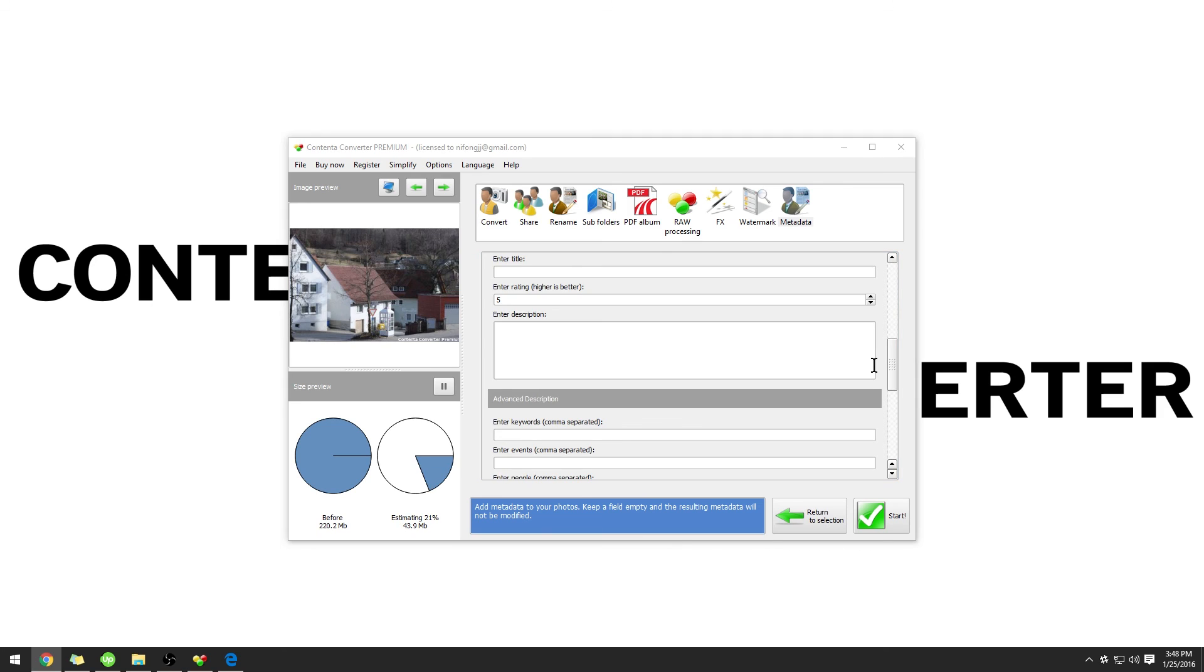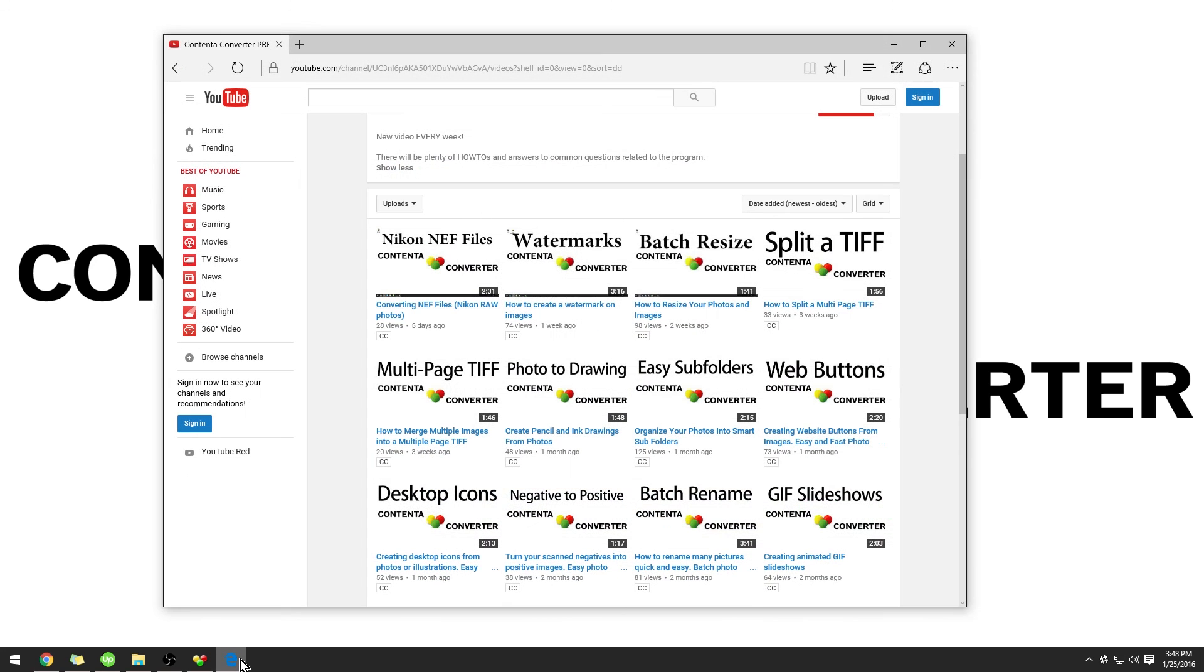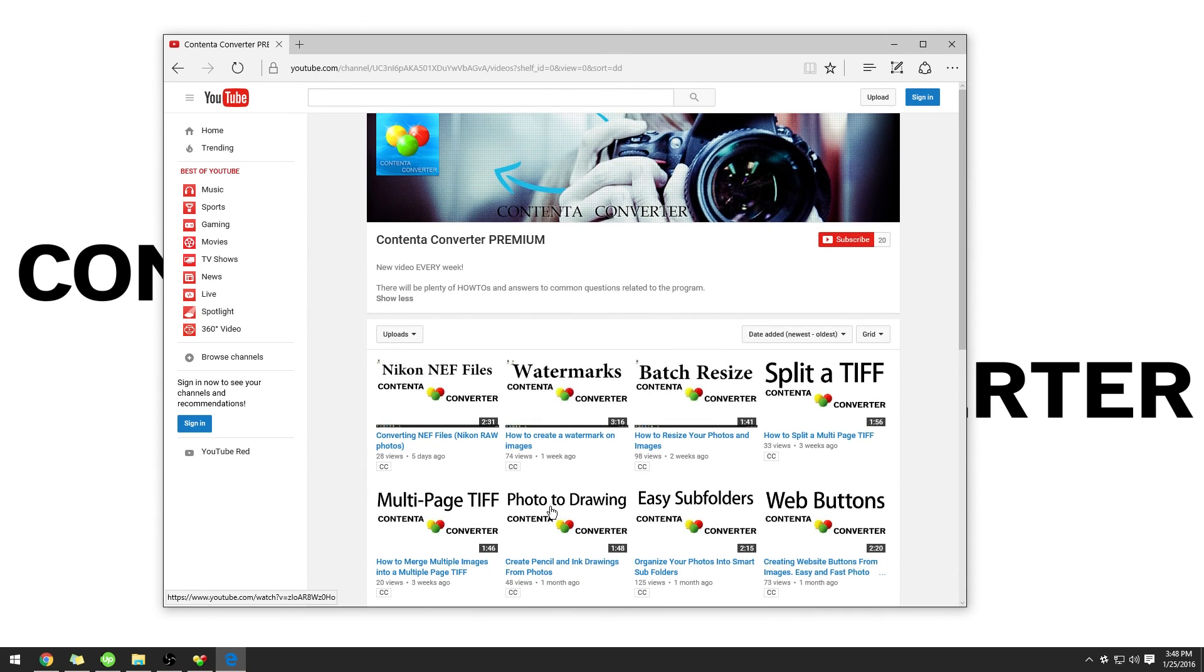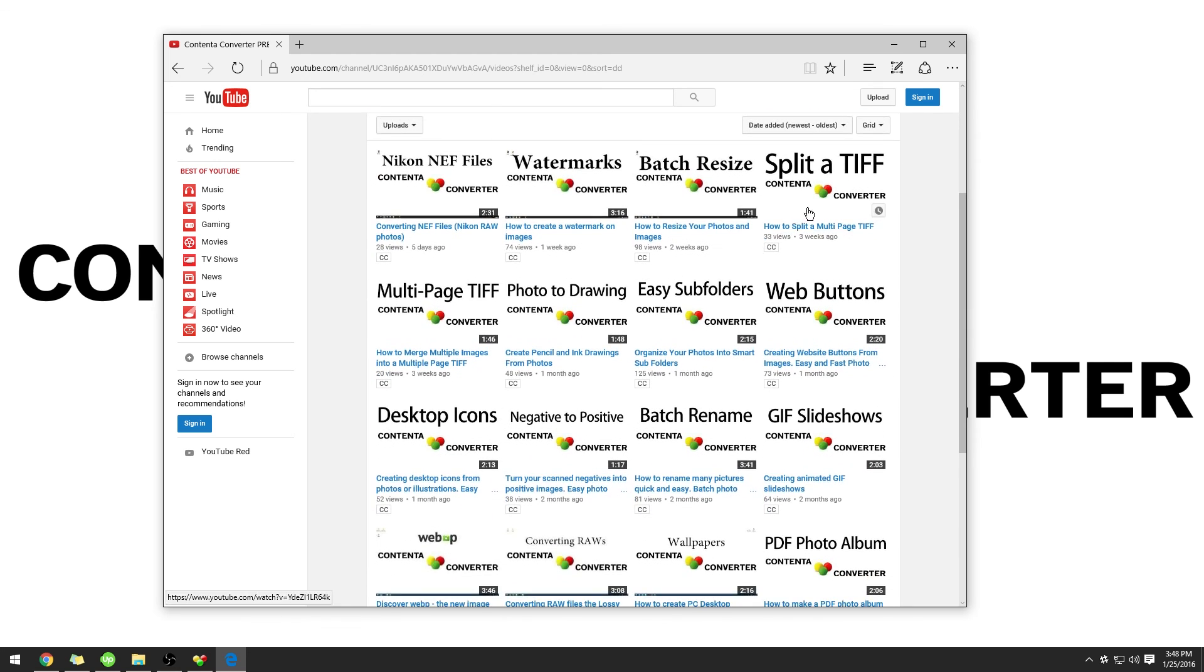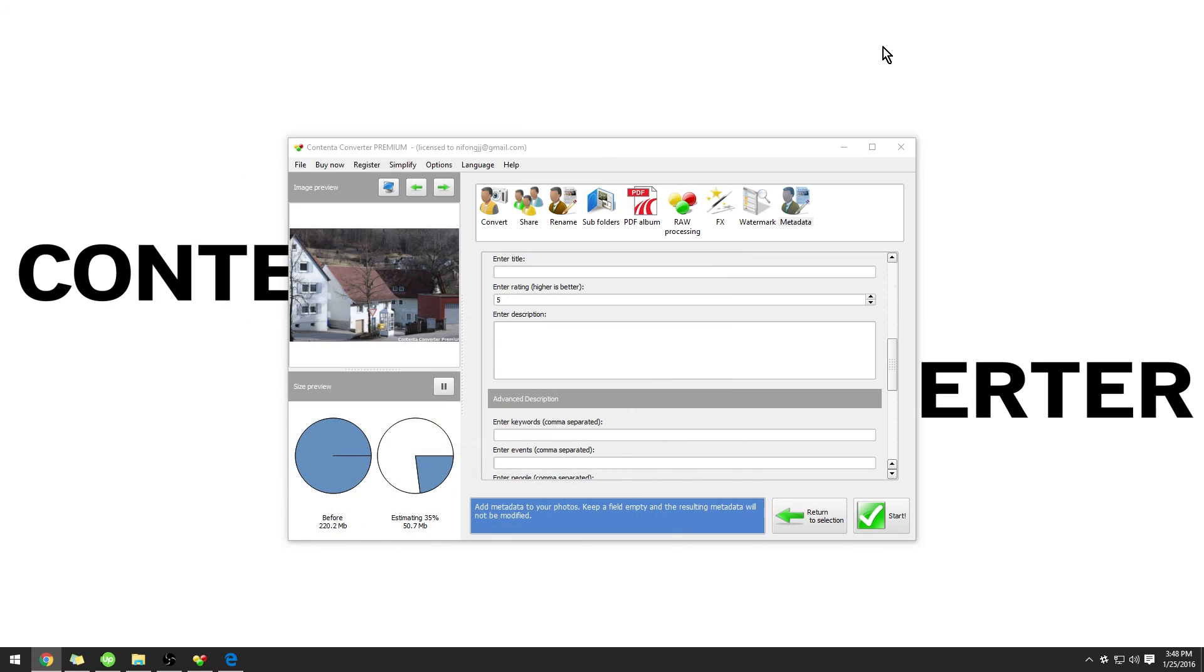So that is how to use Contender Converter Premium in a nutshell. If you would like to look at more advanced features, check out the YouTube channel and look at some of those videos. There are many more tutorials there for you to watch. Thank you for downloading the trial of Contender Converter Premium and we hope you have a great experience. If you do, please consider purchasing the full license of Contender Converter Premium so you can use it for all your future image needs. Thank you for watching.